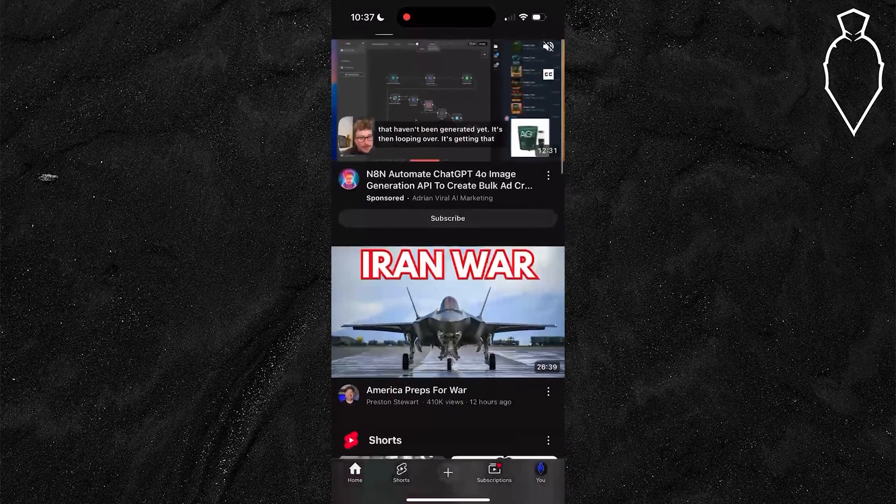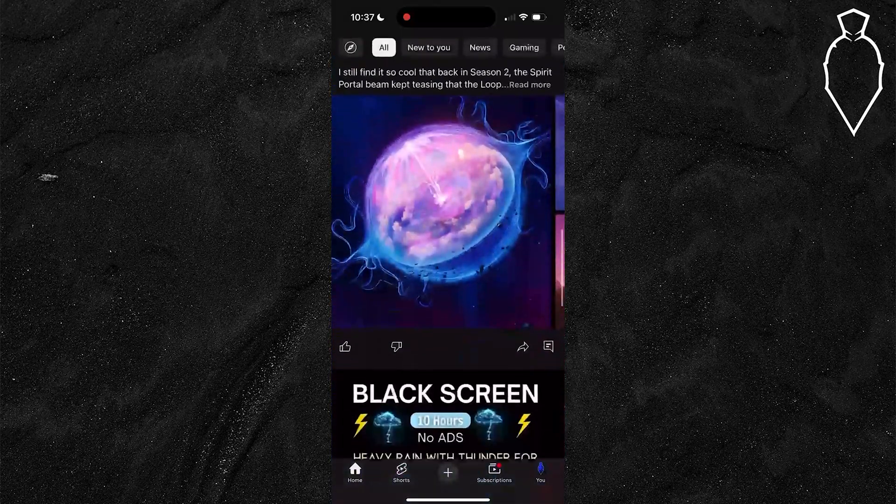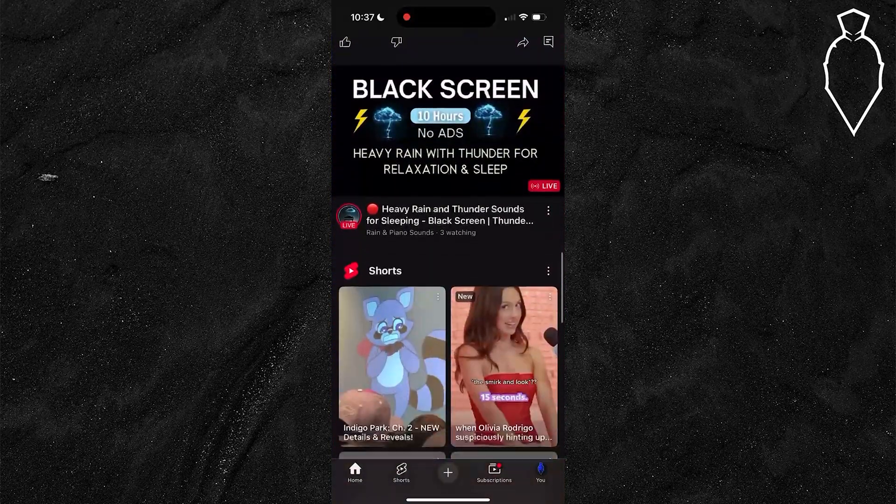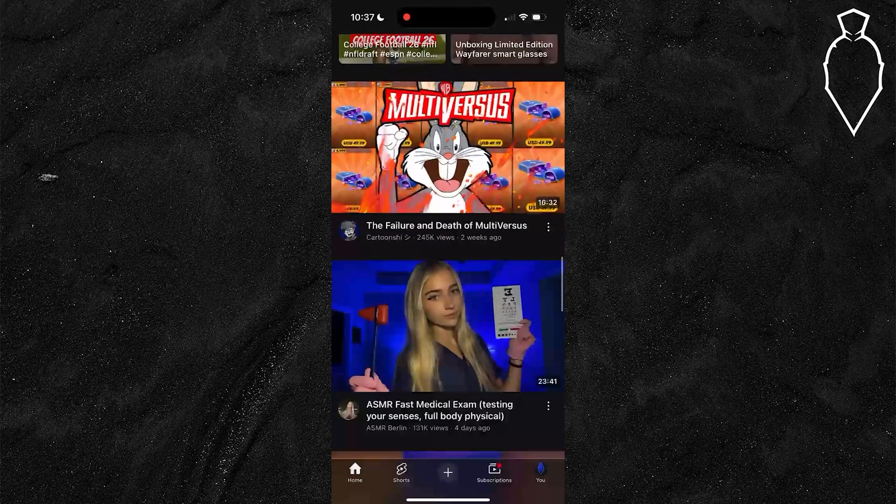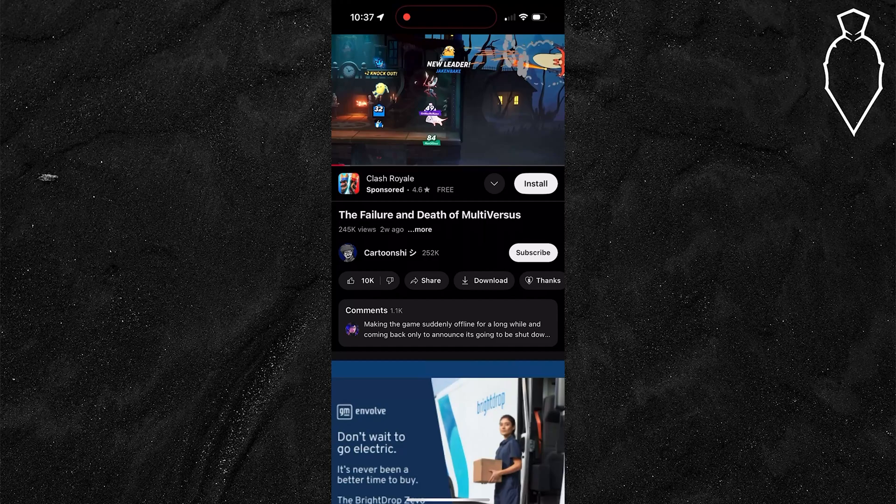Begin by opening up the YouTube app and finding whatever video you would like to watch. We're going to choose this one right here.